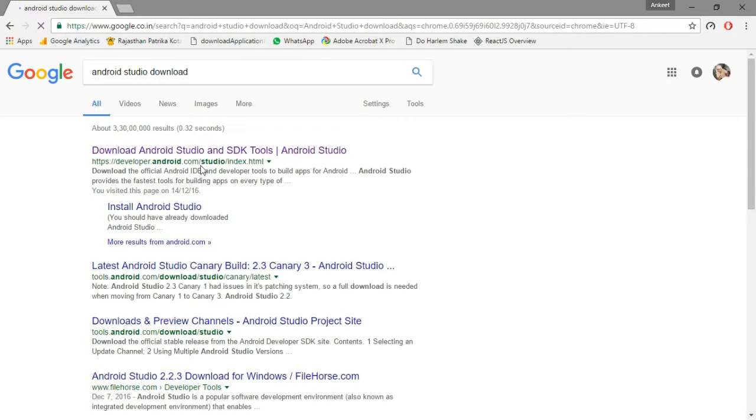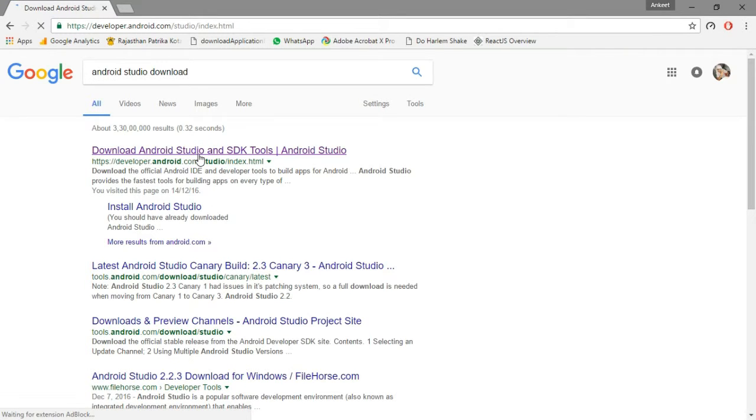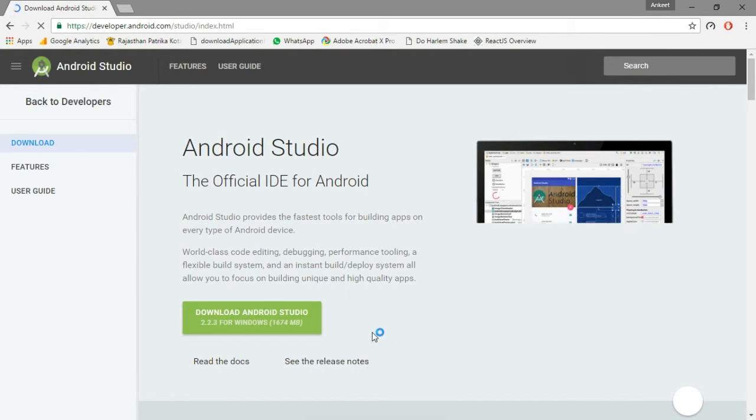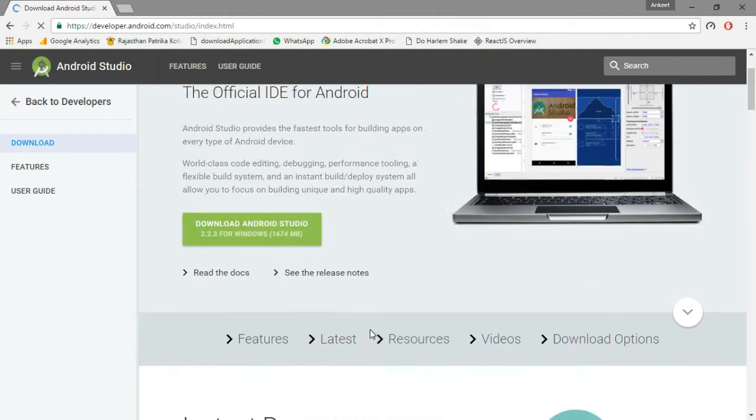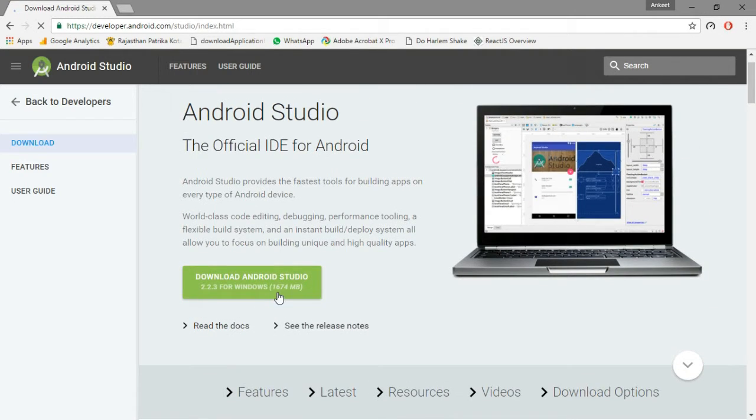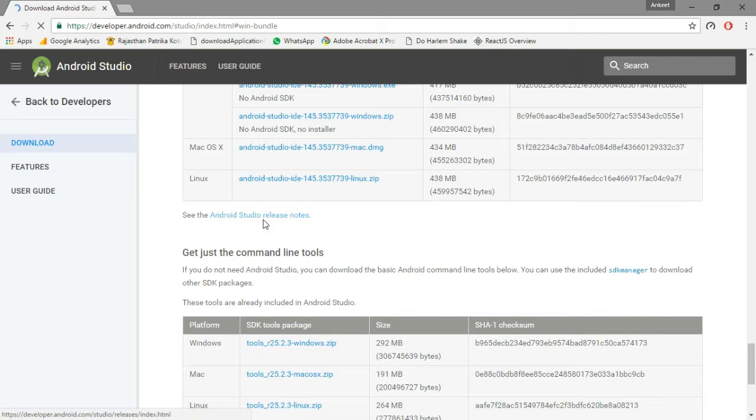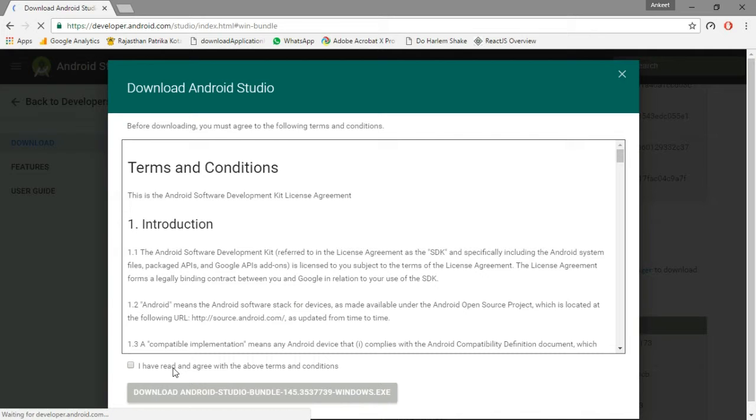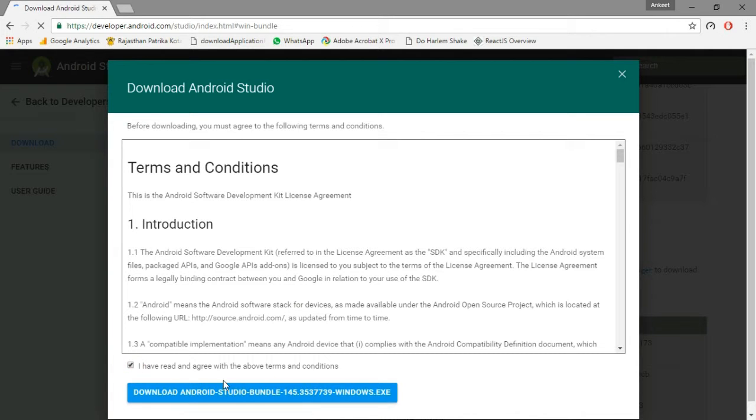So this is the link where you can get the Android Studio app. You can directly download it from this button. You just need to accept terms and conditions and then you are ready to go.